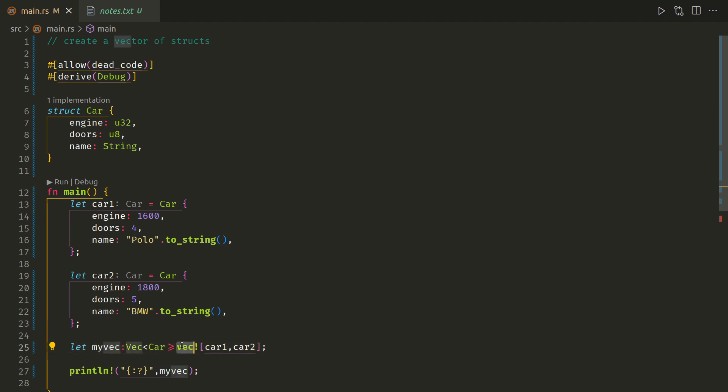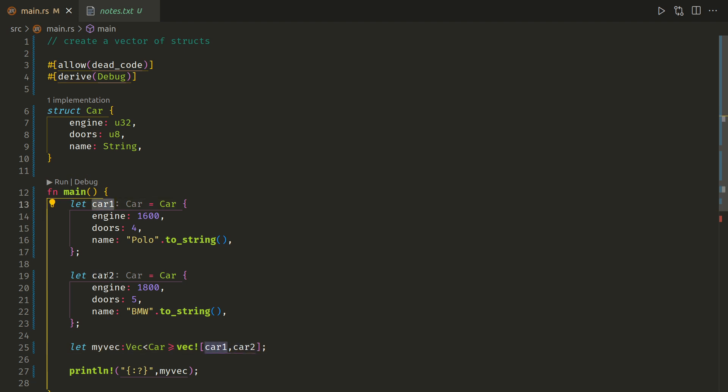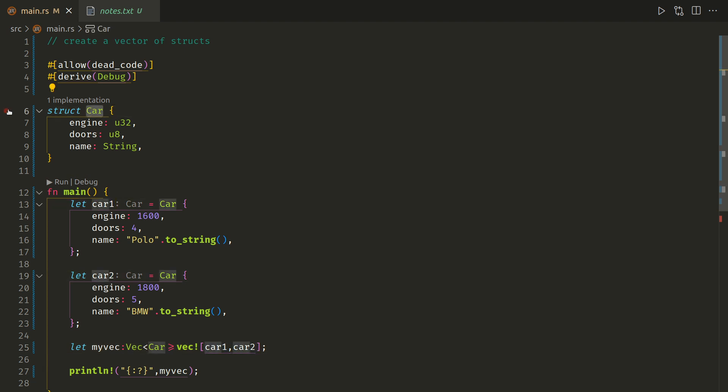So that's very quickly how to create a vector. So on line 20, we're creating a vector here of structs - car1, car2 - which are based on the car struct seen on line 6.